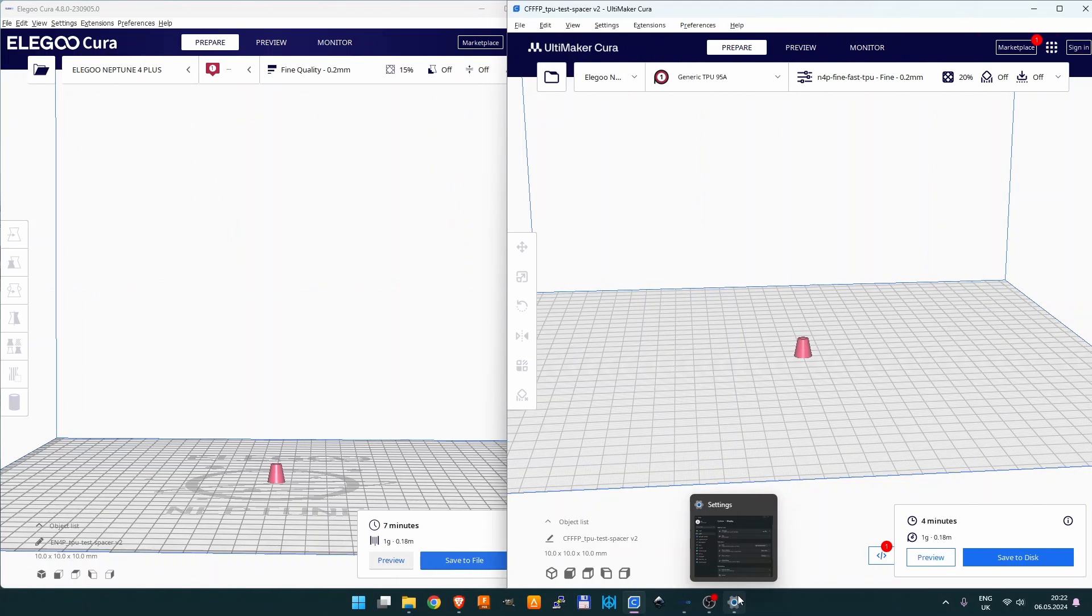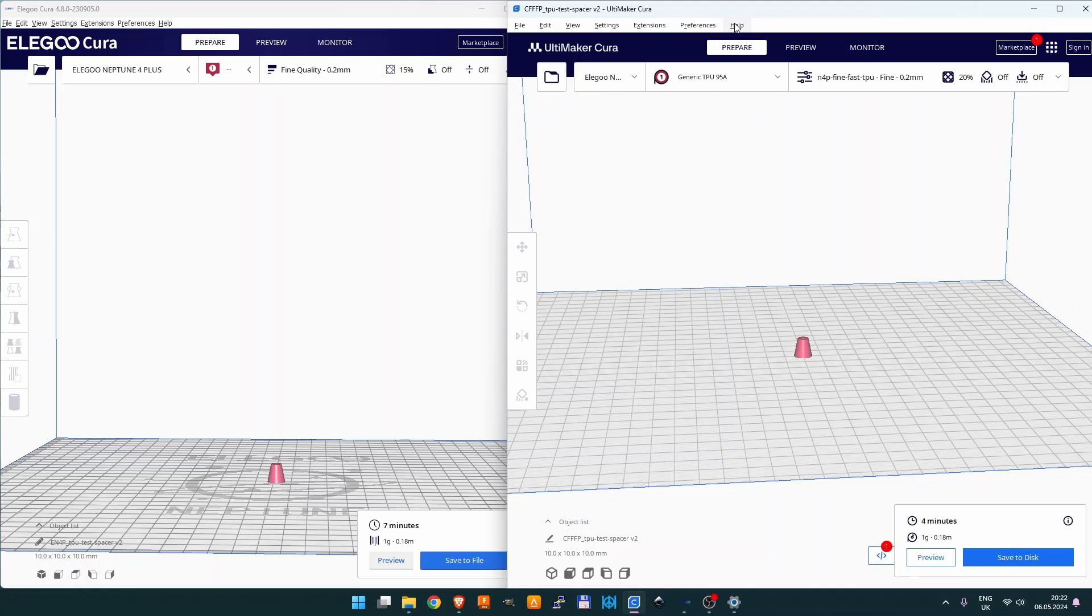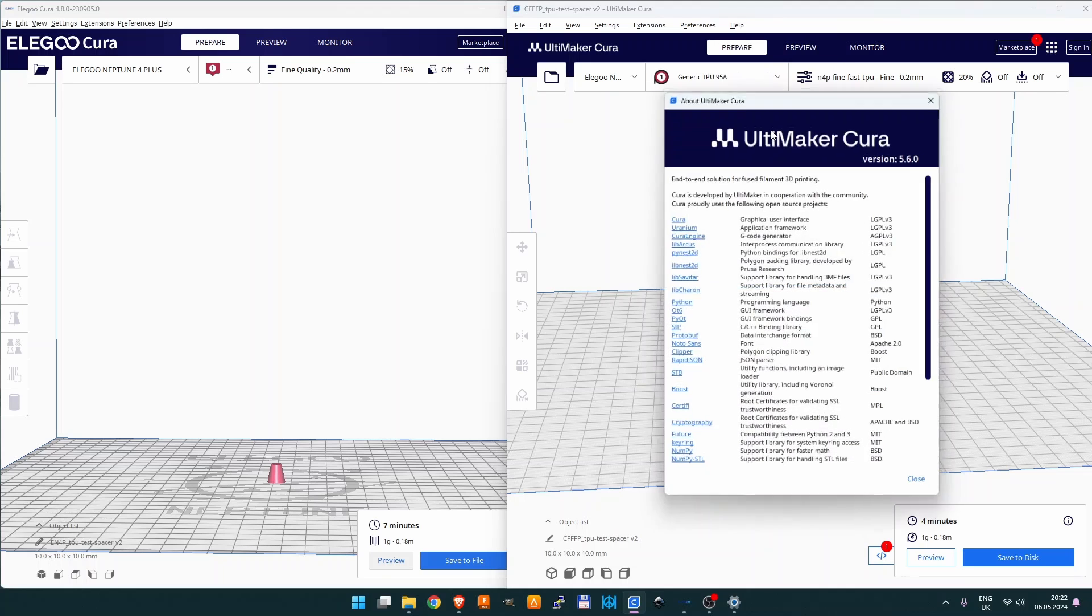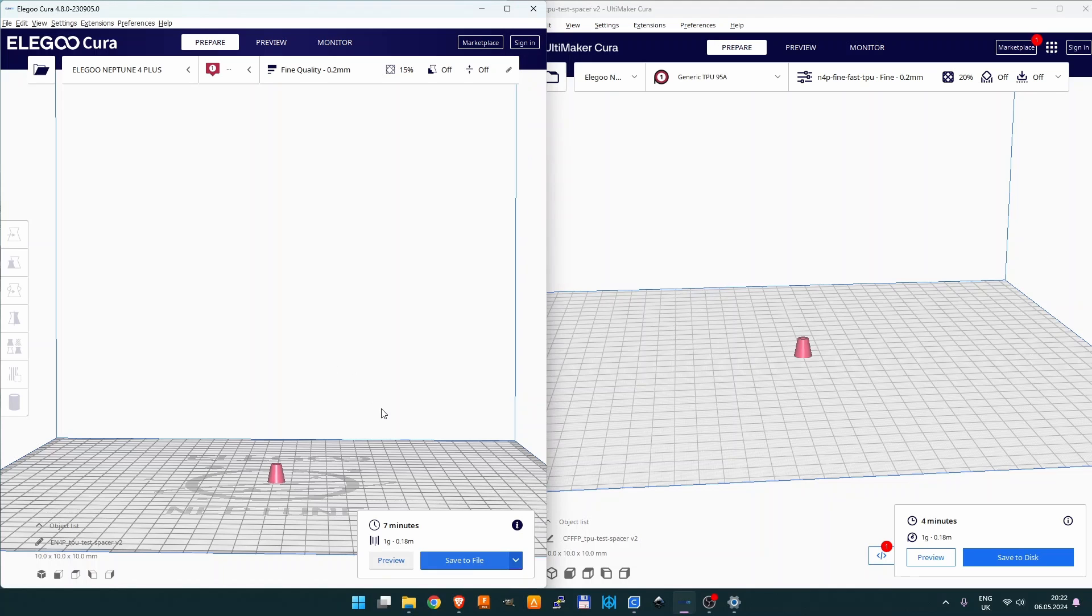I started with two Cura versions: the old one from Elegoo (version 4.8) and the new one from Cura (version 5.6), which is the newest version at the time I created this video. But don't worry—the profile I will provide you can be imported in every Cura version. For this demo purpose, I created a small spacer. It's really small, so we can model it, print it, and compare the end results between two models.